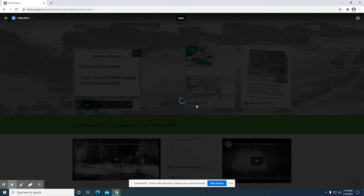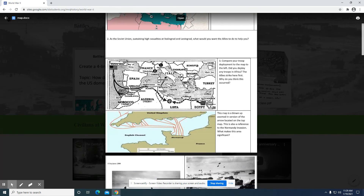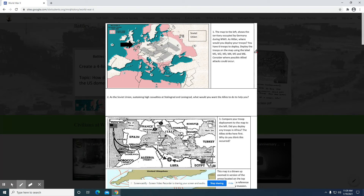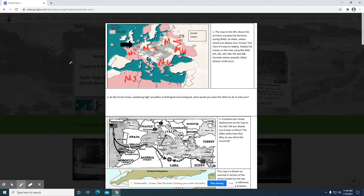You may also get this assignment for homework. With this particular assignment, you see one side with Europe and the other side looking at the war with Asia. The map to the left shows German territory occupied by Germany during World War II. As Hitler, where would you deploy your troops? Deploy the troops on the map using labels M1 through M6. You're playing the role of Germany, and if we were in class, I'd have you come up to the board, place your M1 through M6, and then someone would play the role of the Allied side and determine where they would attack first, second, third, and fourth.